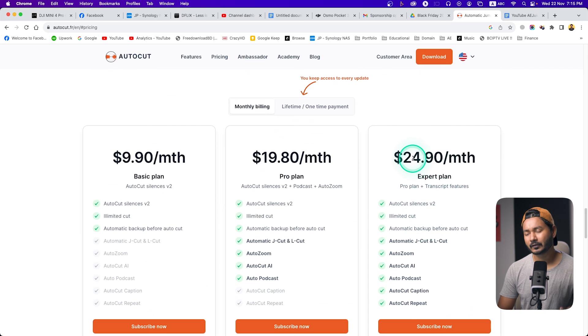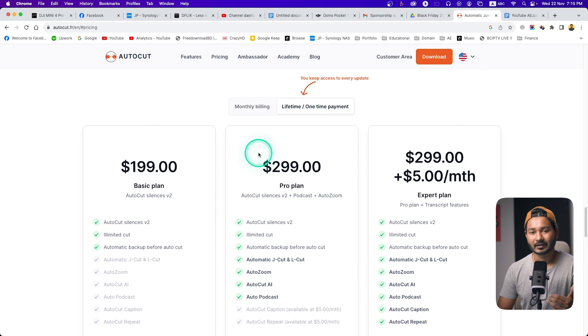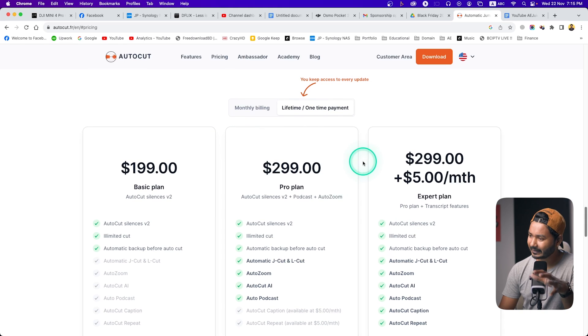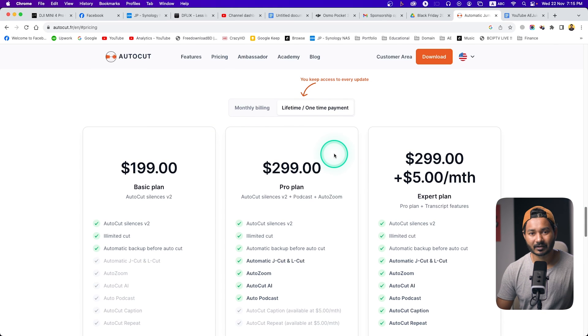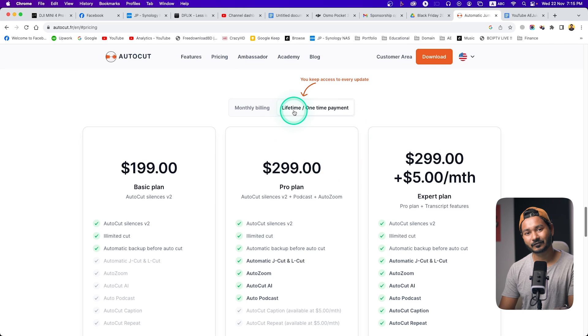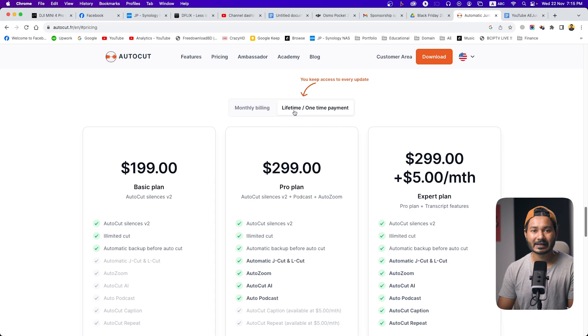If you want to enjoy all the features then you have to pay $24 per month. I suggest you buy the license for lifetime — you can save a lot of money if you really need this plugin. I'll put the link in the description below if you want to buy the AutoCut plugin. I hope you liked this video and learned something new — give me a thumbs up, and if you want to learn Adobe Premiere for video editing, subscribe to this channel.